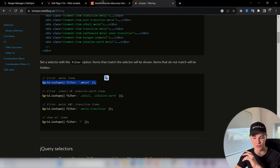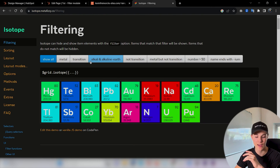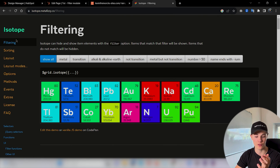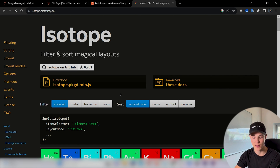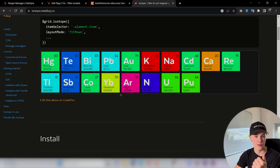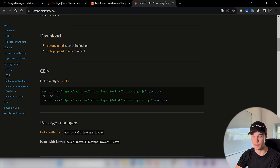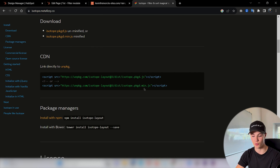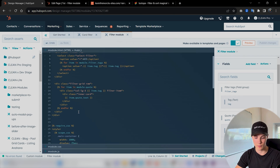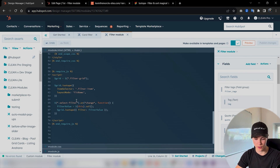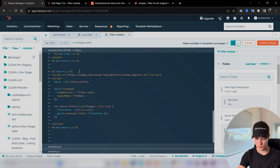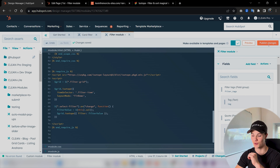A super important thing I forgot to mention: we can't actually use the Isotope library without pulling it in first, because the code doesn't have access to those functions yet. We need to either download it or use a CDN. On the Isotope page, we have the CDN — we just copy that script tag and paste it inside our require.js block. Now it should work.